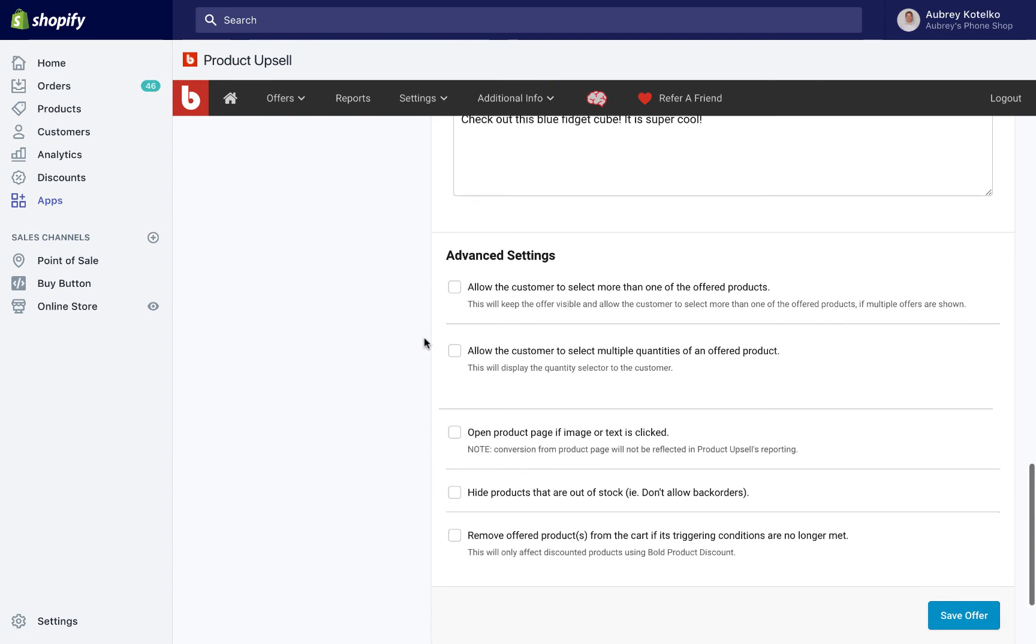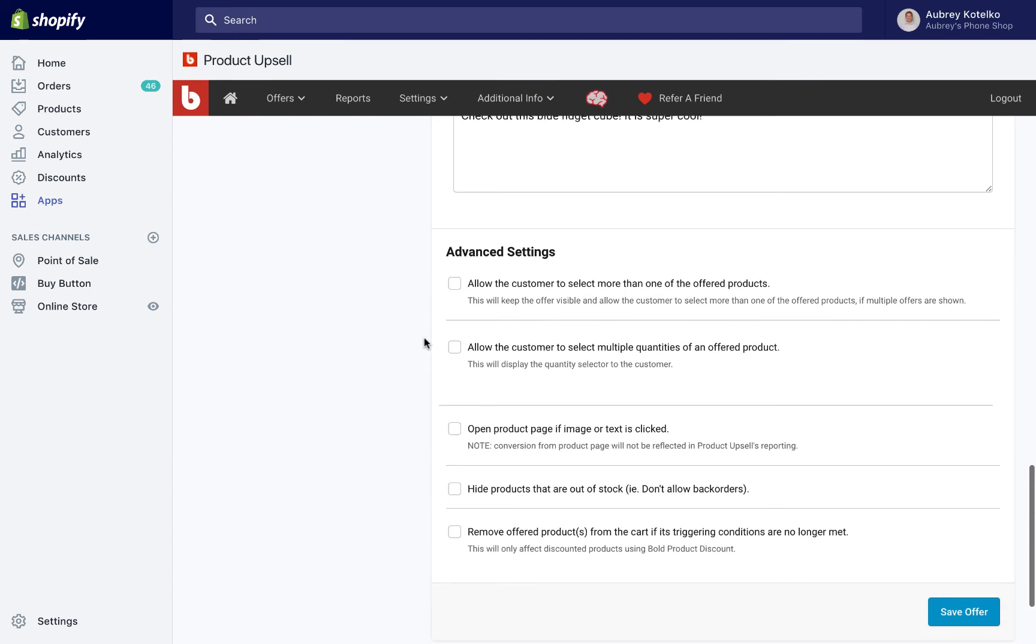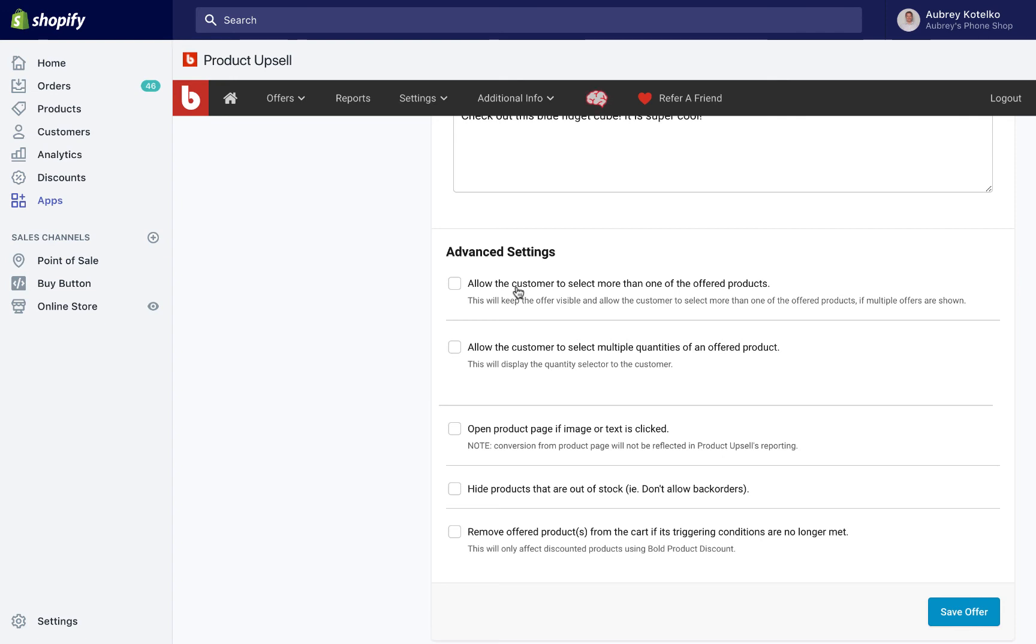Next we've got a couple of advanced settings that we can choose as well. We can allow the customer to select more than one of the offered products. So you can choose multiple offer products to go along with the cross-sell. We could offer them a bottle of leather cleaner as well as a pair of socks that go really well with those shoes, tons of different options there. We can also allow the customers to select multiple quantities of an offered product. So in that case, they could buy two or three or four bottles of leather cleaner.